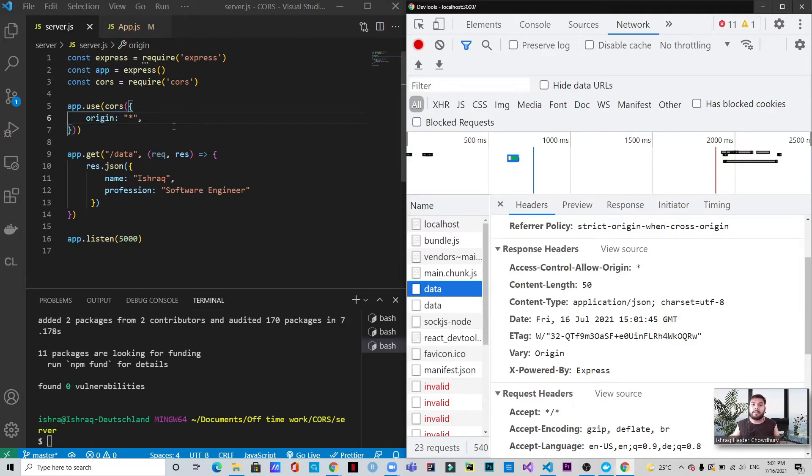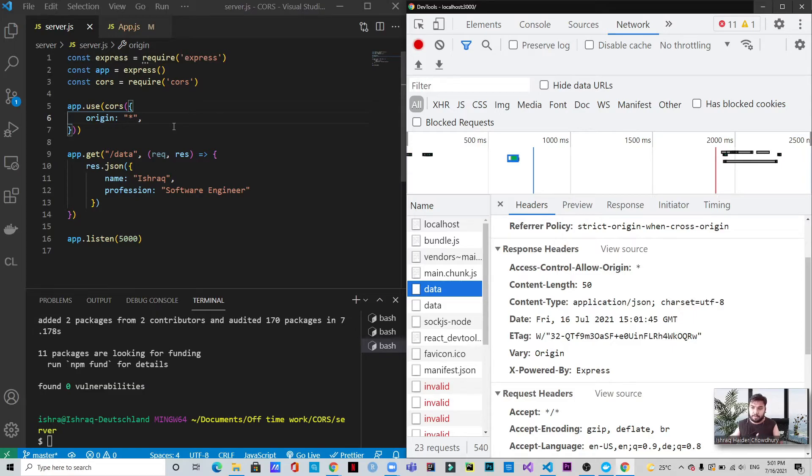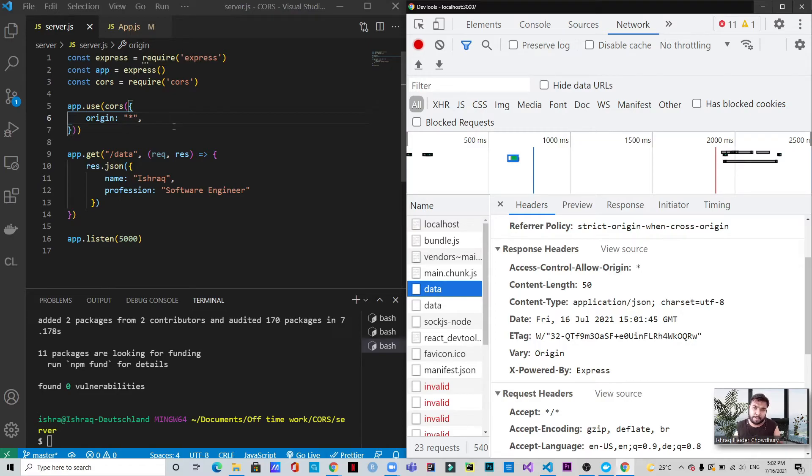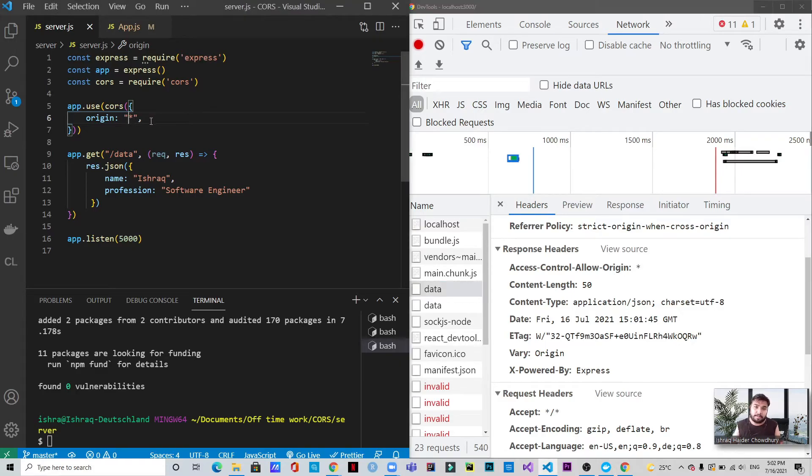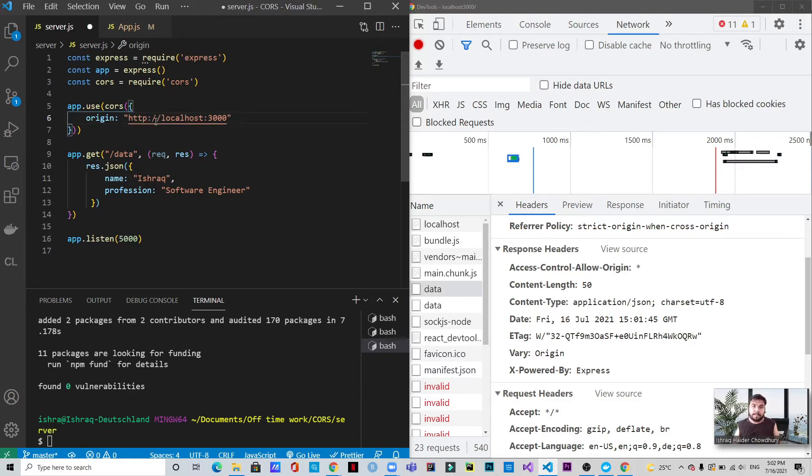So that means that if we're trying to make a request to it from a different resource or from a different origin, still we will be getting the data that we desired. But apparently this is not a good practice, I would say, because if you're having some sensitive data which should not be coming to the public, it can be viewed and it can be changed as well. So in that case, giving asterisk is not a good option rather than just keeping it as it is. That's how we are going to solve this problem.